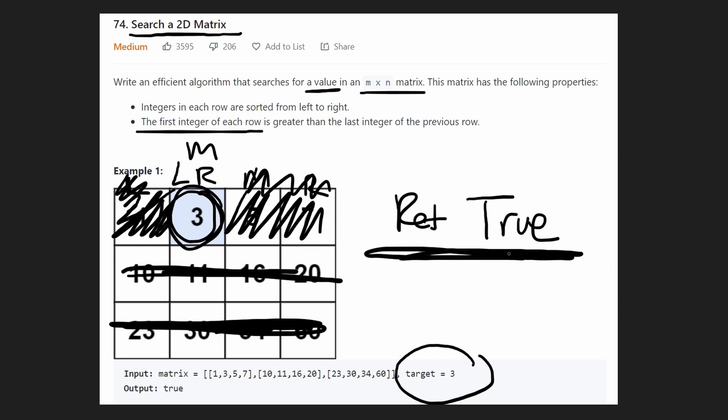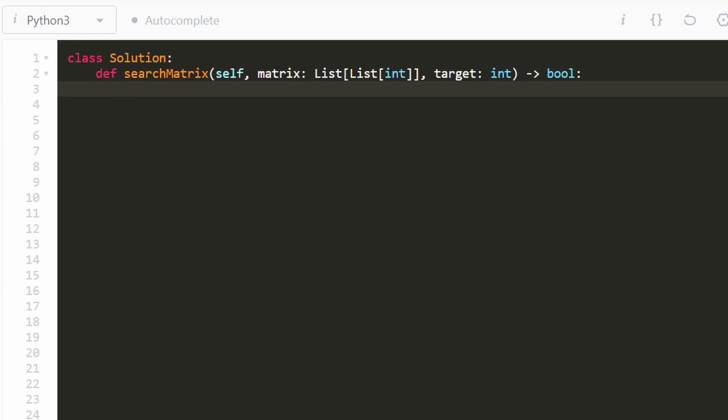So it's just a double binary search and we can implement that pretty easily once you know how to do binary search. And if you don't, I'm going to show you how to do it right now. Let's get into the code.